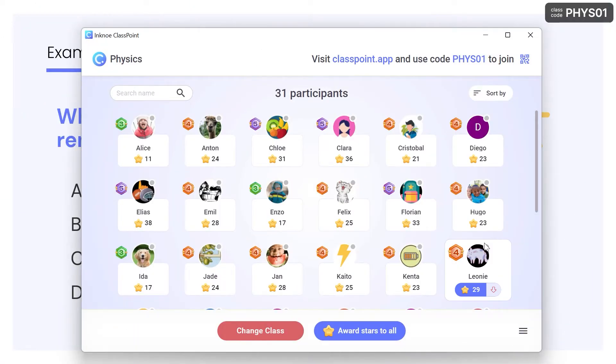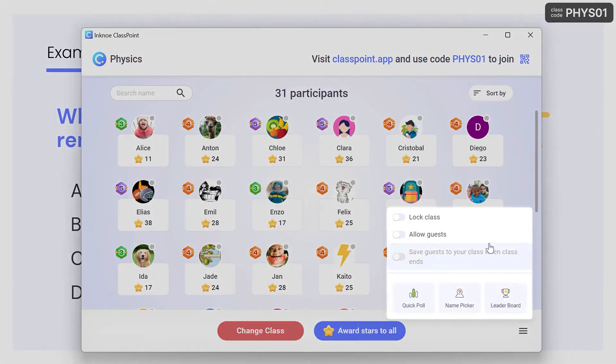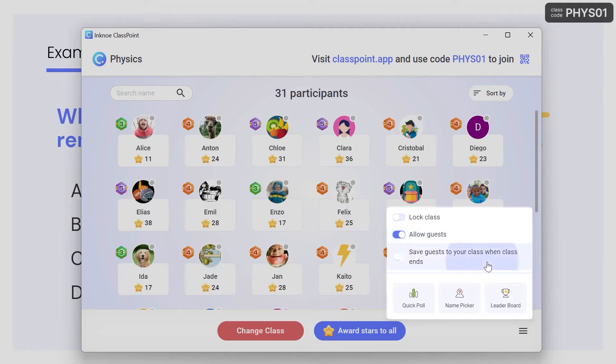To add additional participants in your saved class, visit the footer menu and select Allow Guests. Then, to keep them in your class for future presentations, click the toggle to save them to the class.